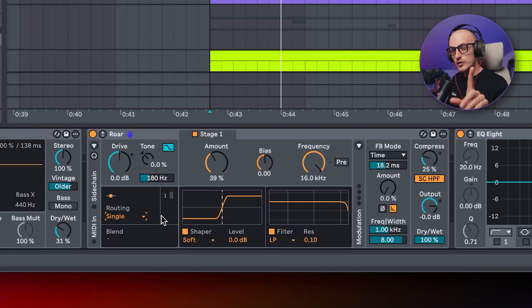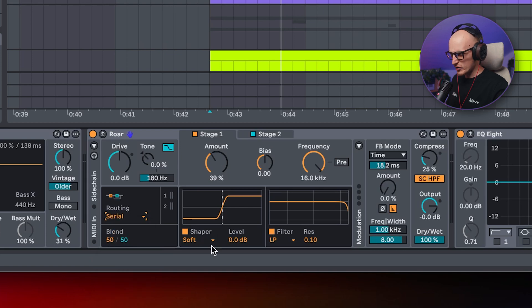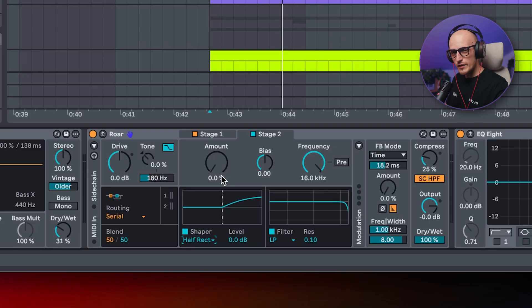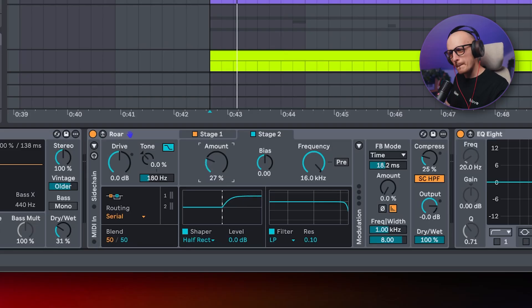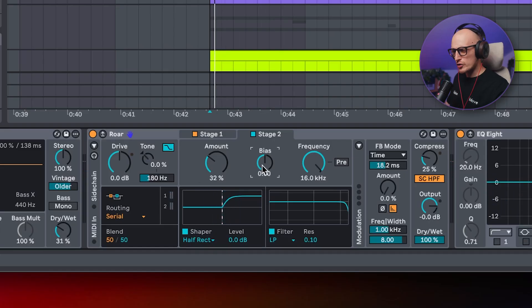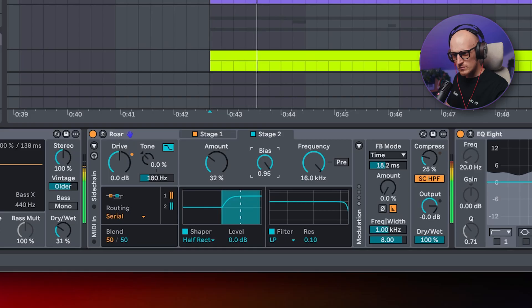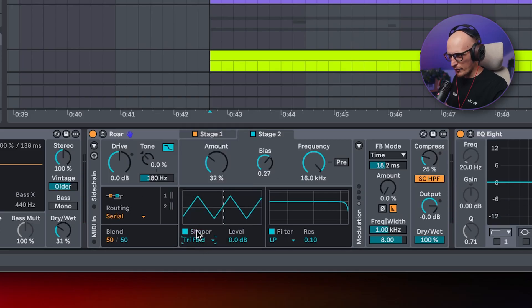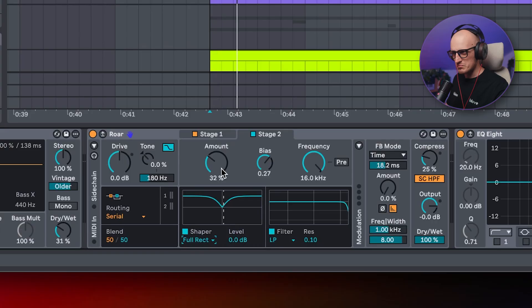What comes next needs no introduction, so just a few cool tips to try with Roar. First, use it in serial mode where the first shaper is noise injection. Next, my all-time favorites: half wave rectifier and full wave rectifier — and don't forget you can also play with the bias, which gives you some cool tones straight away.